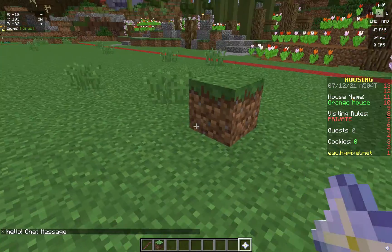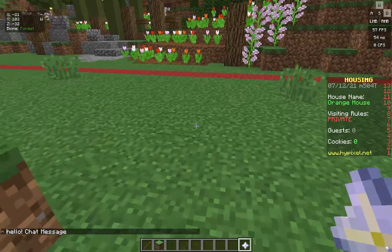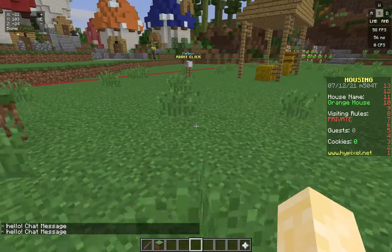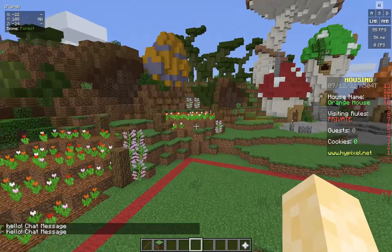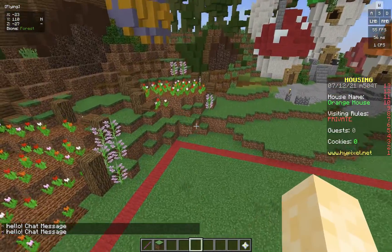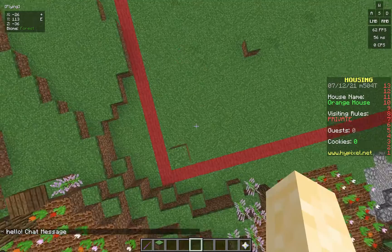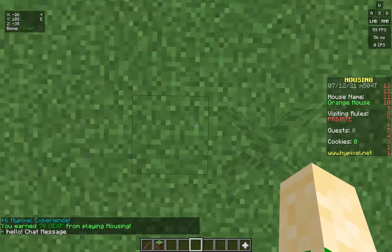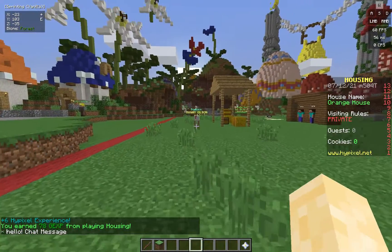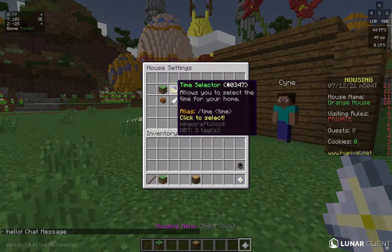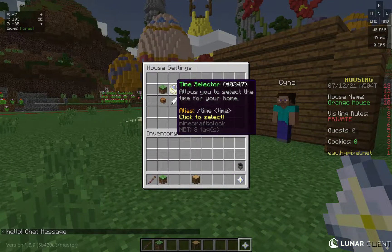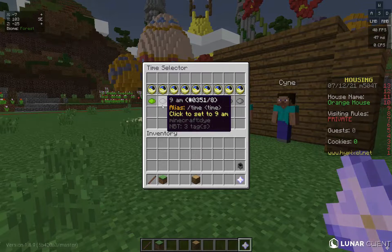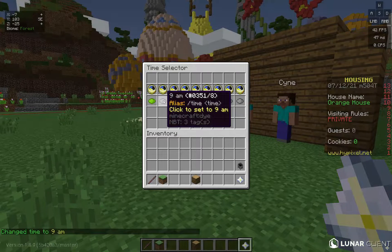That covers regions. If you test it — see the region starts here. If I'm outside the region there's no chat message, but if I go inside the region, there it is. Next is the Time Selector, which is simple: click each option to change the time of day.